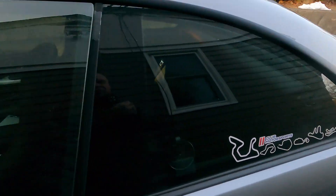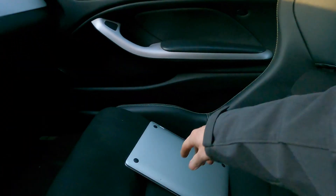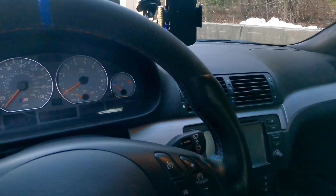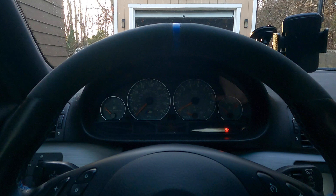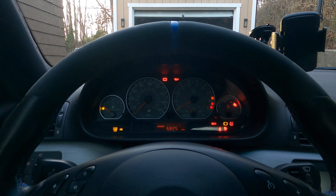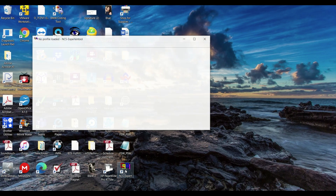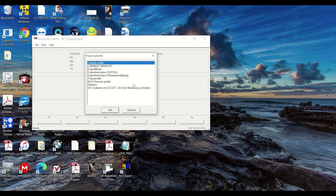To accomplish this you will need your laptop, your K-DCAN cable, and a little coding knowledge — nothing too crazy. You want to put your key in position two and then open up your NCS Expert and load your coding profile. Mine is 'reverter', click OK.